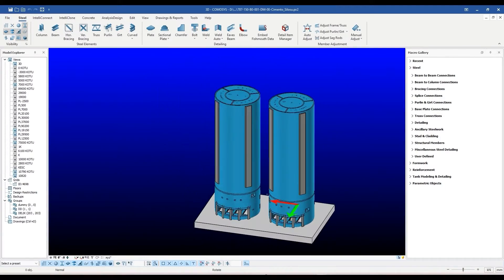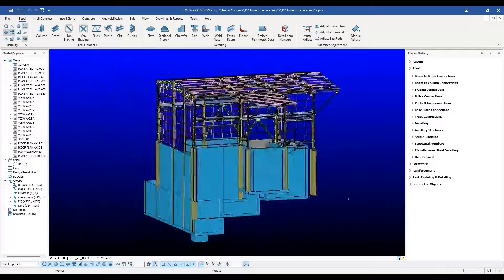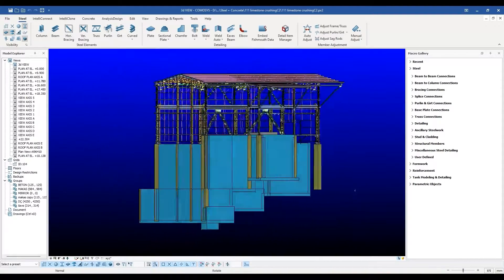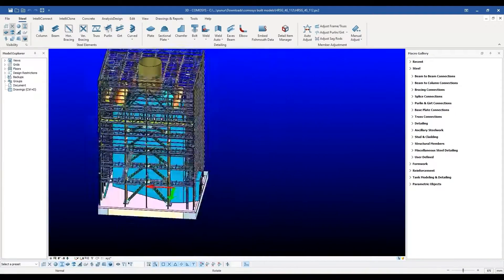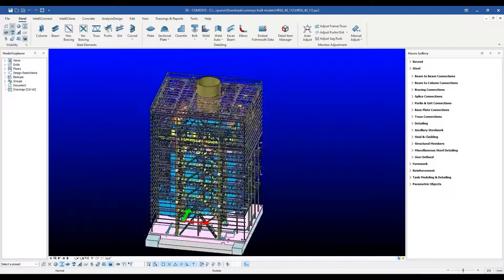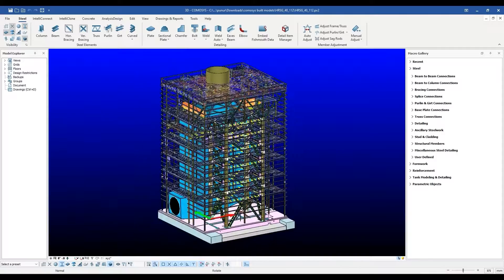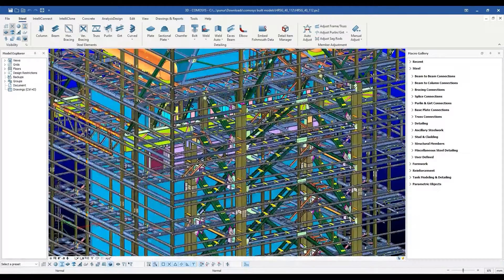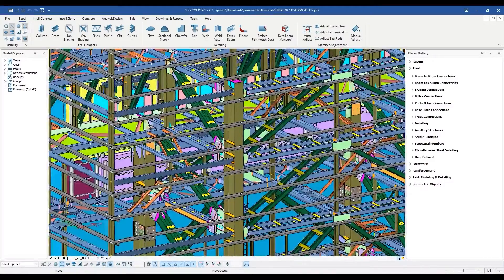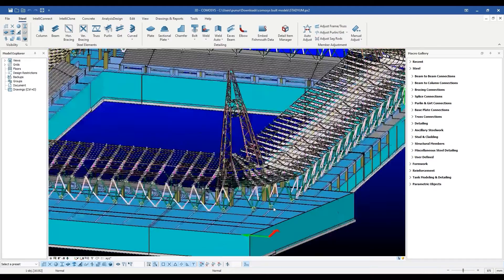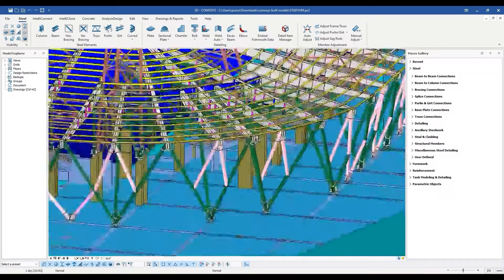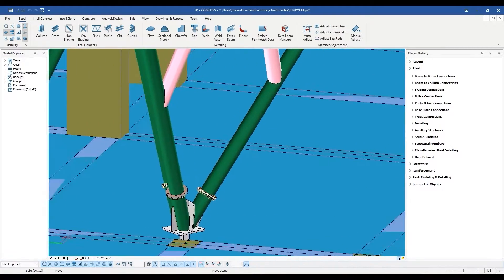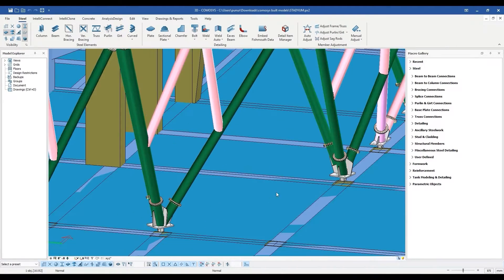With Komosis, one is not restricted to any particular type of structure. From the most complex of industrial plants to everyday residential buildings, from stadiums to silos, conveyor bridges to complex equipment foundations, any conceivable structure can be easily detailed right down to the nuts and bolts,